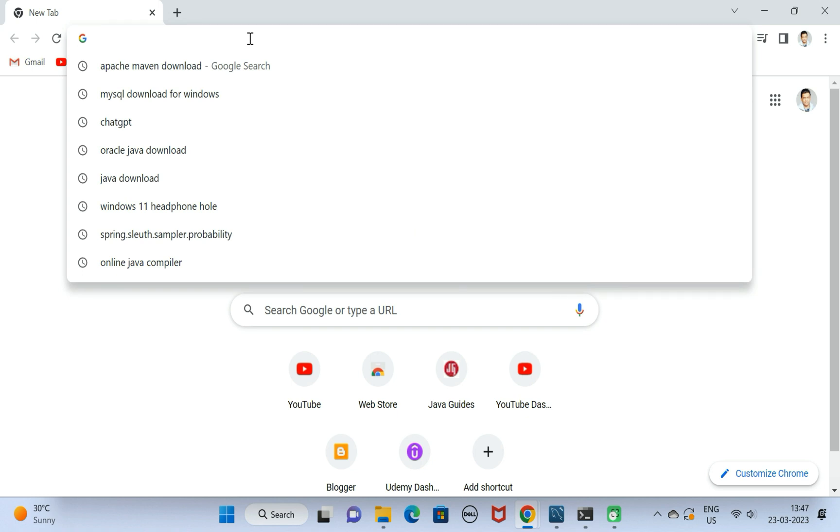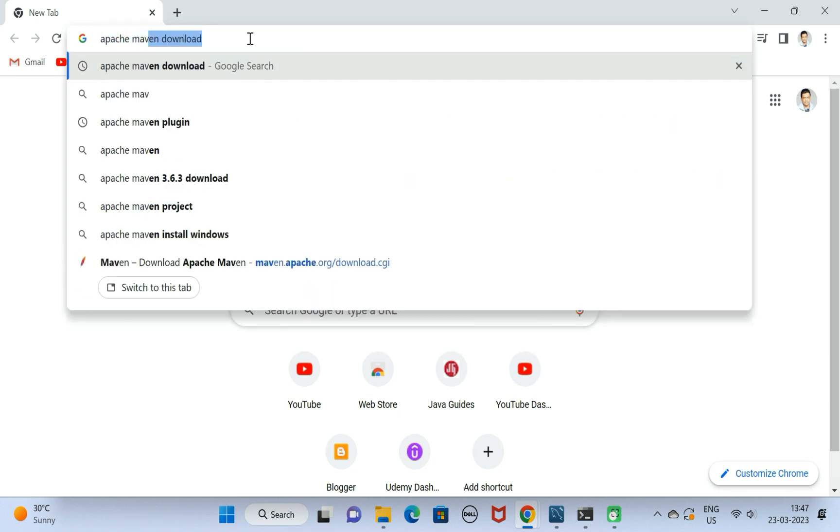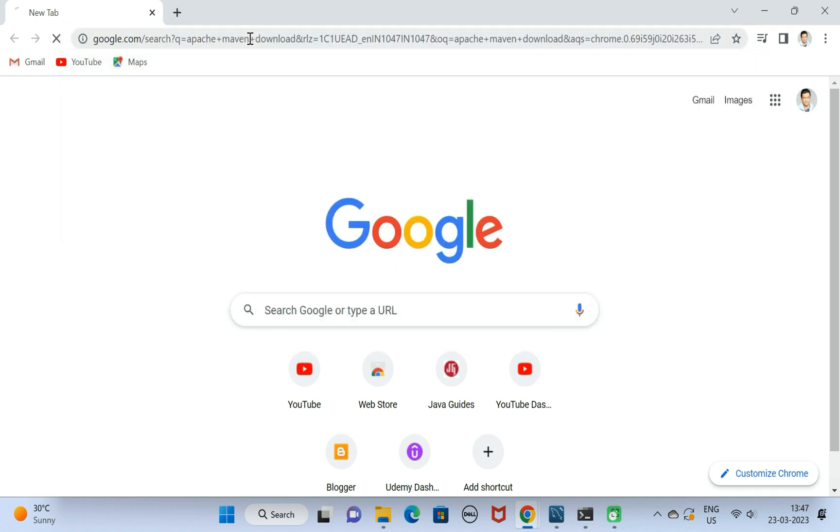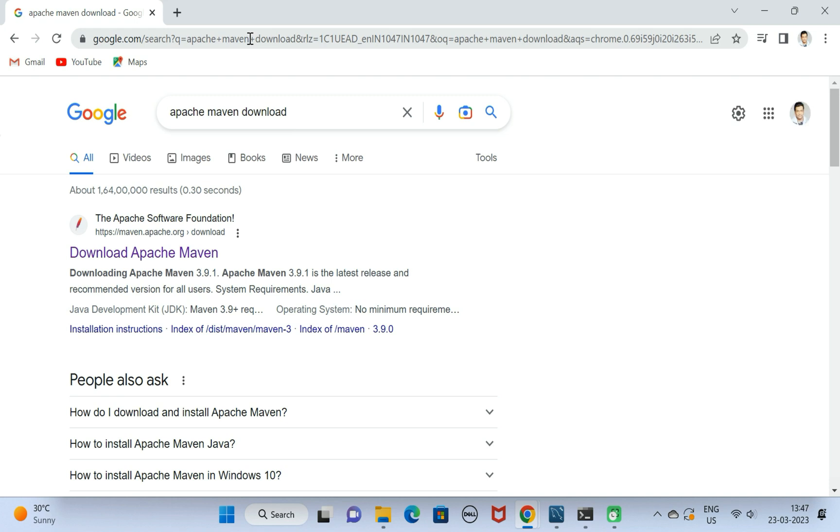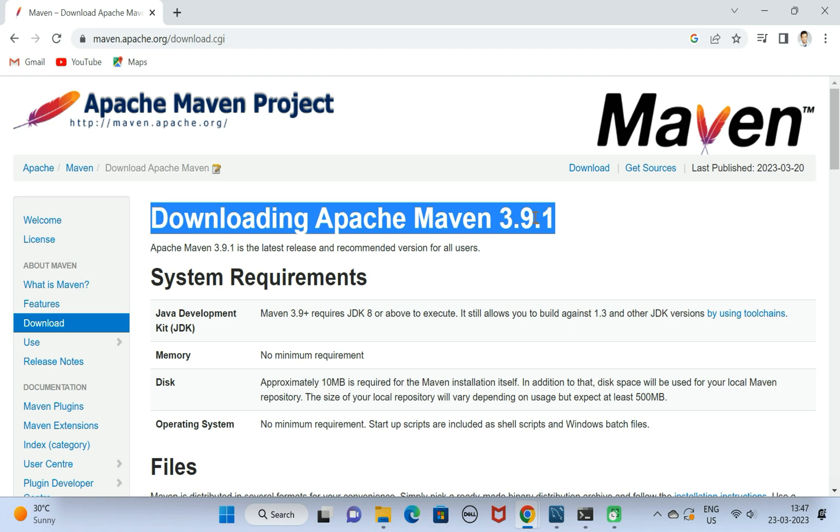Let us first open the browser. I'm going to open Chrome browser in a new tab. Just type Apache Maven download and click on the first link, Download Apache Maven. This will navigate to the downloads page.